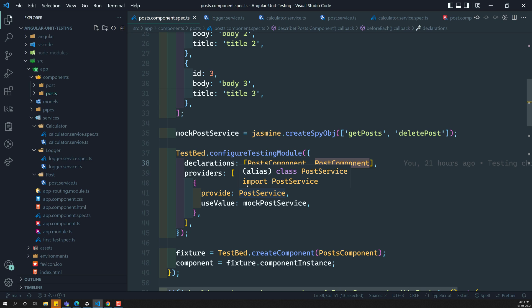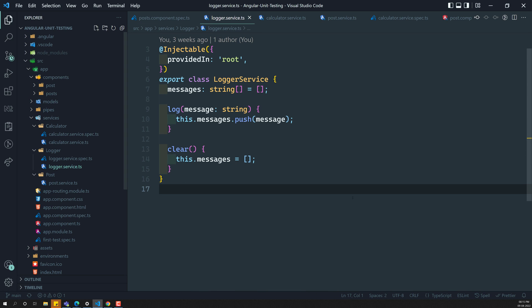The component has a TS file, an HTML file, and a style file — it has a template. So if you want to test a component, it's better to test the TS class file along with its template. Whereas the service file doesn't have any template — it is only the class file. That means it is easier for us to test the service rather than the component, because the component is a combination of the template and the class, which makes it a little more difficult.